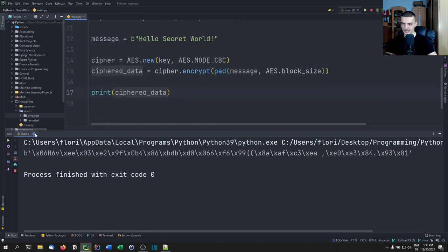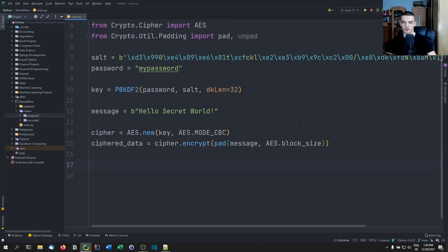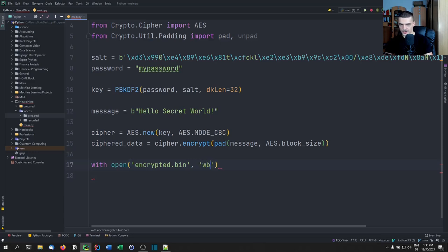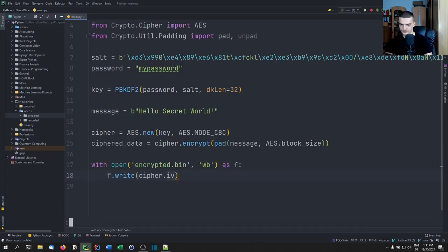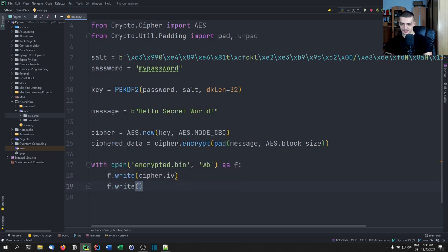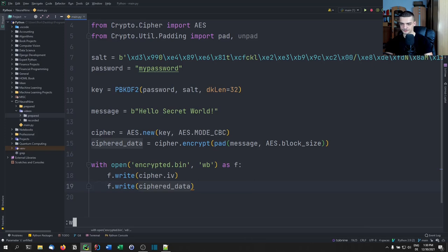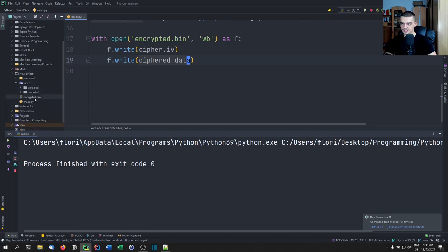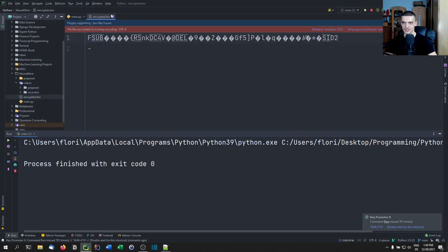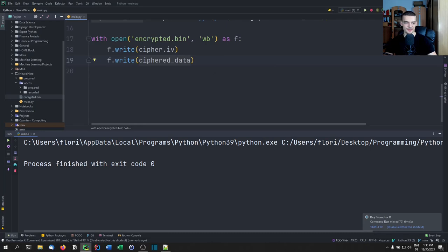We can print the cipher data — we're done with the encryption. We can also export this into a binary file. We say: with open('encrypted.bin', 'wb') as f, f.write cipher.IV, and then write the cipher data afterwards. This is going to create a binary file that we cannot really read.